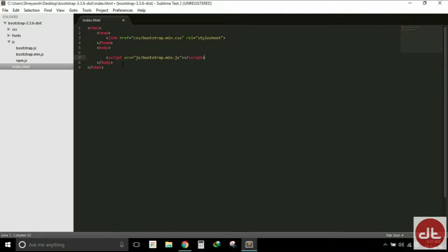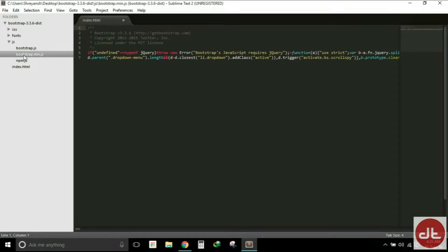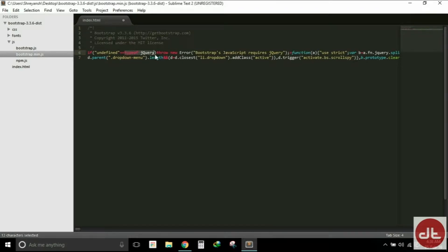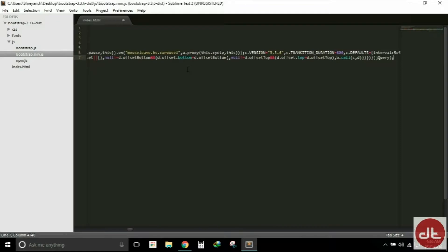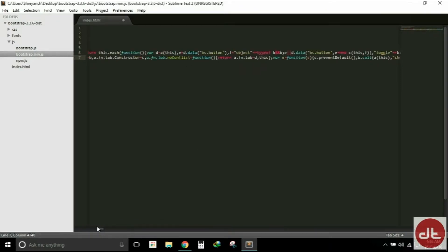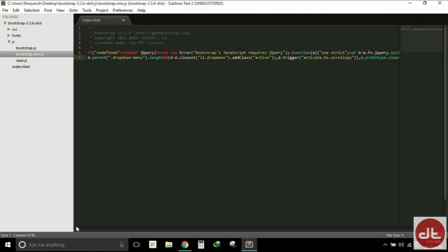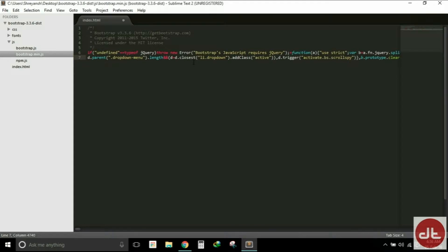Okay, so let me show you the bootstrap.min.js file and as you can read here: undefined type of jQuery. Well, in simpler words, the Bootstrap JavaScript files ask for the jQuery JavaScript files, and if that is not found, an error is thrown. Bootstrap's JavaScript requires jQuery.